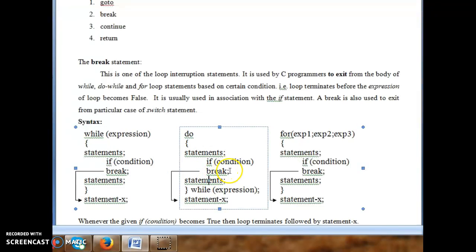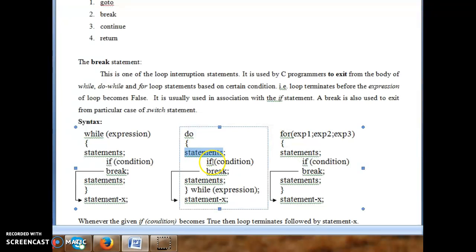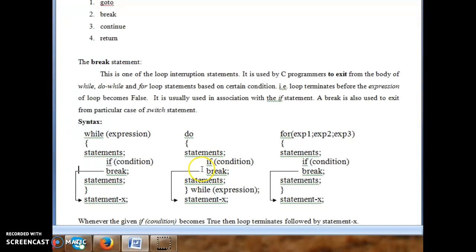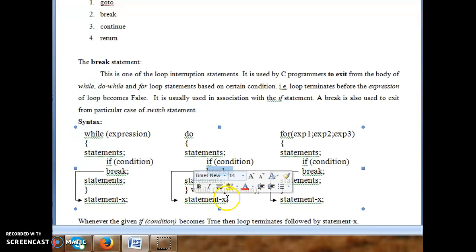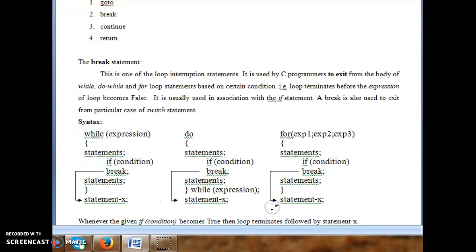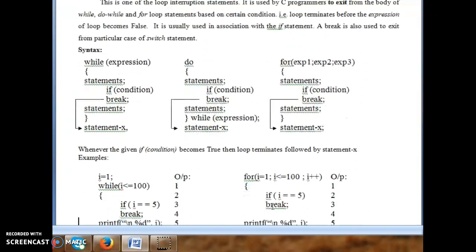Similarly in a do-while loop, statements execute first, then control transfers to the if condition. If true, break executes and control exits the loop. The same applies to a for loop — when break is executed the control comes out of the loop and the statement after the loop is executed. Break is used to terminate or exit from the loop.